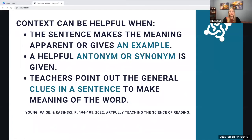However, context clues can be helpful if the sentence gives an example, and we can point out how to find the definition of a word within the sentence. If there is an antonym or synonym given close to the word, we can point those out. Teachers can also point out the clues in a sentence that help students generate the meaning of a word.